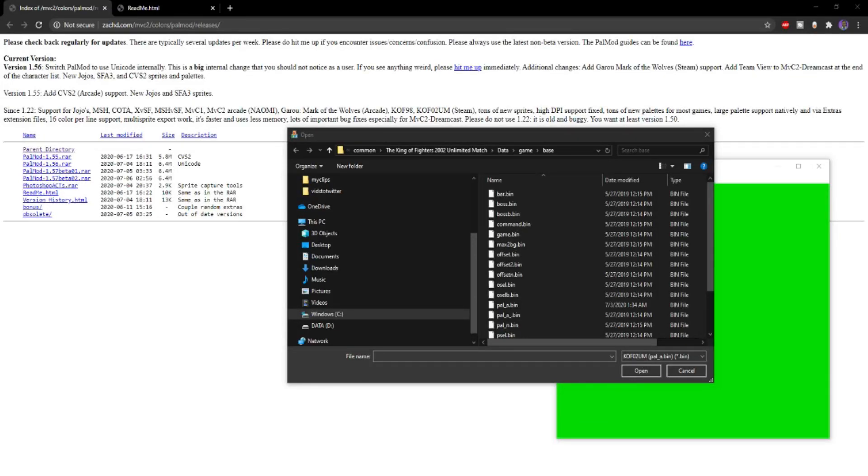What's up y'all, this is Desmond. In this video I'm going to show you how to edit color palettes for characters in King of Fighters 2002 Unlimited Match on Steam for PC.